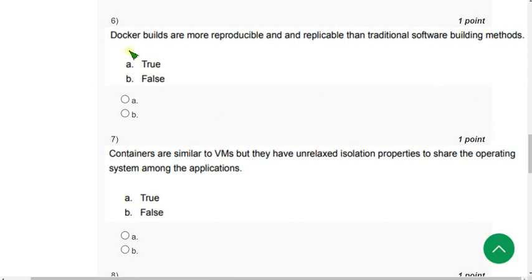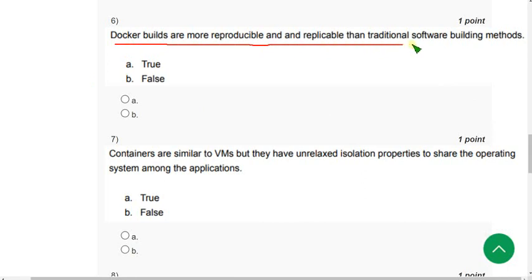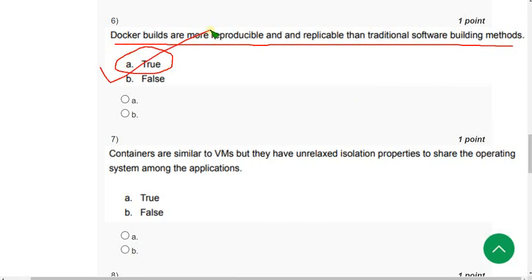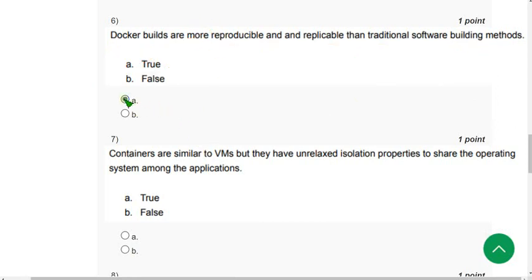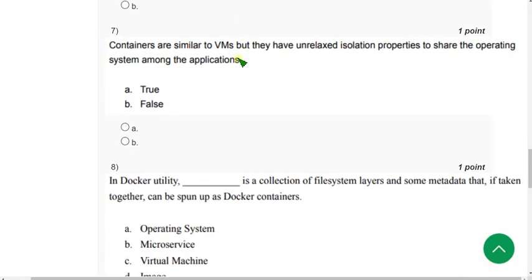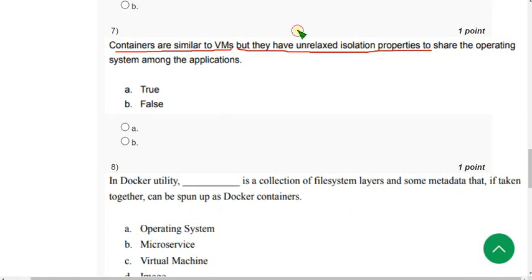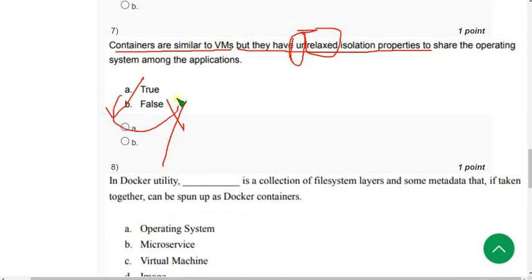Sixth question: 'Docker builds are more reproducible and replicable than traditional software building methods.' This statement is true — mark option A. Seventh question: 'Containers are similar to virtual machines but they have unrelaxed isolation properties.' Actually, containers have relaxed isolation properties, so this is a false statement. The answer is option B: False.